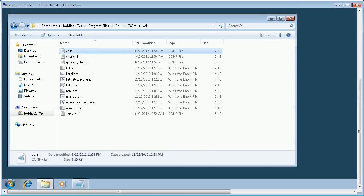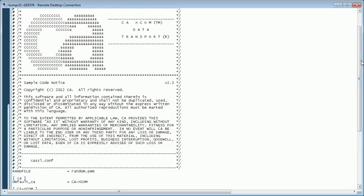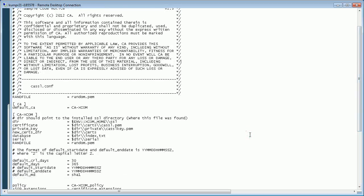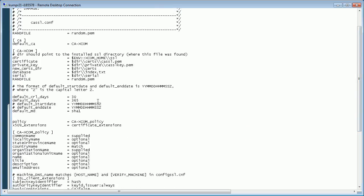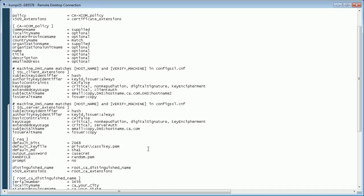Let us take a look at the contents of CA SSL.conf configuration file. This file is used by the make CA script to generate the root certificates. In this file, we specify details like the number of days for which the certificate is valid — the default is 365 days — and the details of the company which is going to use the certificate.